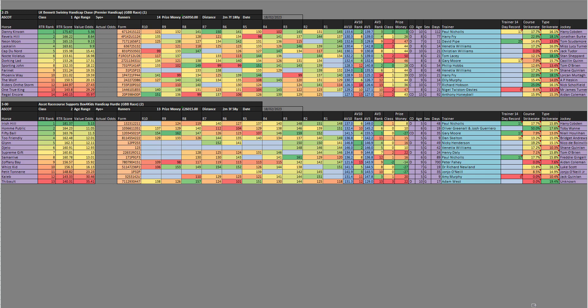We're going to start off with the Swinley Handicap Chase at Ascot. There's two in here that I like. I've highlighted both of them for different reasons. Phoenix Way is back to Ascot, I think he's on a good mark. And Captain Orr - it's very interesting to see Captain Orr running here and not at Kempton next weekend. He's not running at Kempton because it looks like Froden will, and Captain Orr would have been four or five pounds out of the handicap.